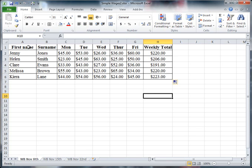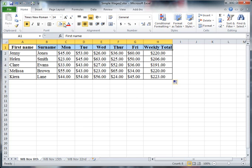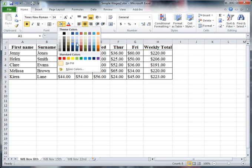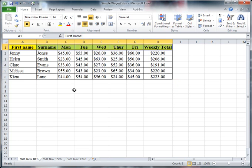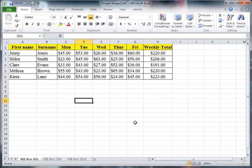The last thing I'm going to do is highlight along here and choose a fill color, maybe yellow or something, just to make it look more interesting. And there I've got my first simple spreadsheet.